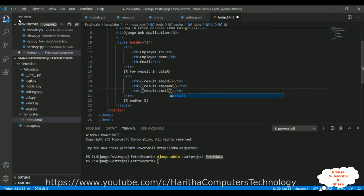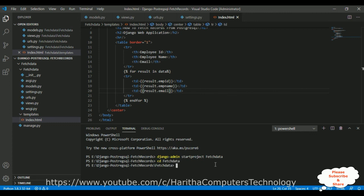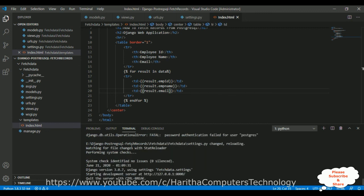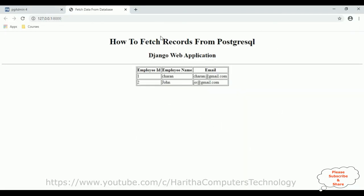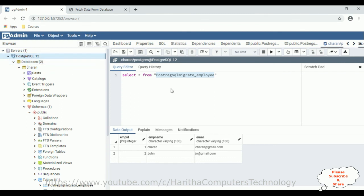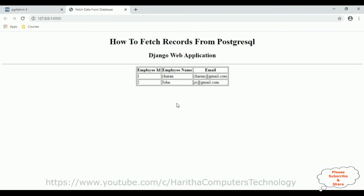Now the complete coding part is done. Let's save the HTML page. After saving all the files, switch over to the terminal to run the server. Change directory to the project: 'cd fetch_data', then run 'python manage.py runserver'. After running the server, we don't have any issues. Below we got our web server link. Control+click the link, and here we got the final output — the header, the table element, and the data fetched from the PostgreSQL database. We've got two records: Charan and John, displayed in the table using the Django web application.